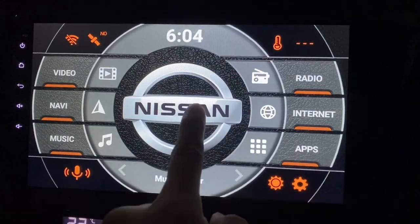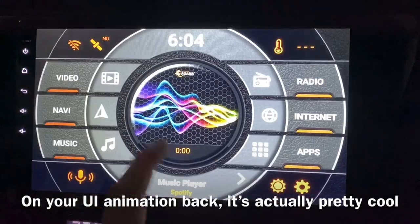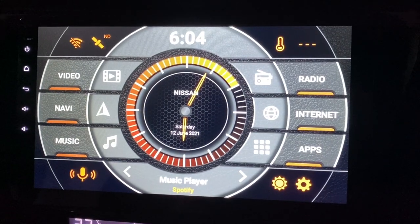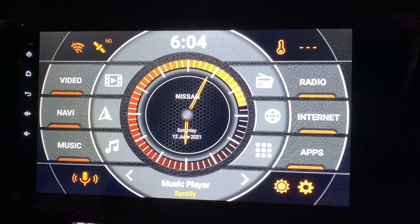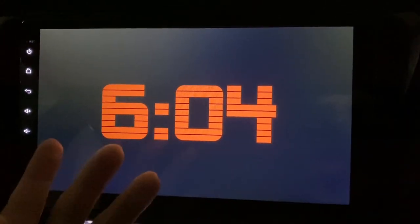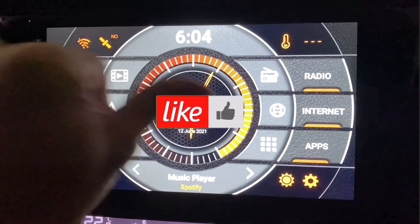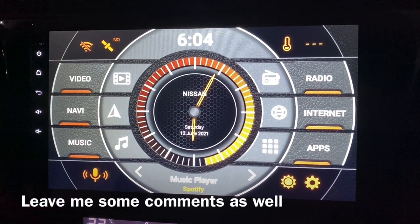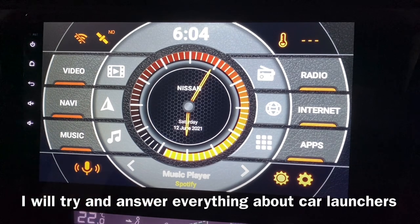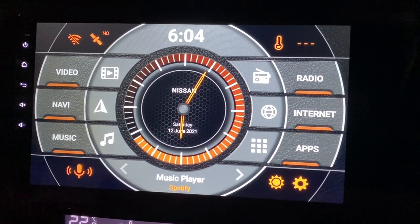Thanks for watching. If you haven't been playing with this, you should — it's actually pretty cool to see the animations. If you haven't subscribed yet, do help me out and click the subscribe button. If you like any of my videos, click like. If you don't like it, give me a thumbs down — I'm okay with that. Or leave some comments and tell me what you want to see. Anything about car launchers, I'm fine. Thanks for watching and goodbye.